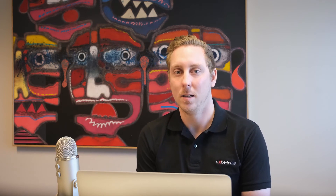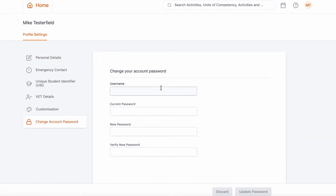Great! So now you're in the portal. Let's change our password to something we can remember. You can also change your password whenever you need to by going to the top right of the learner portal and selecting the person icon.